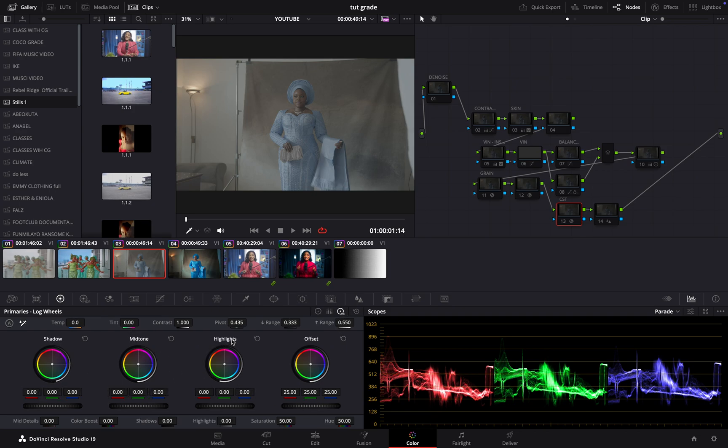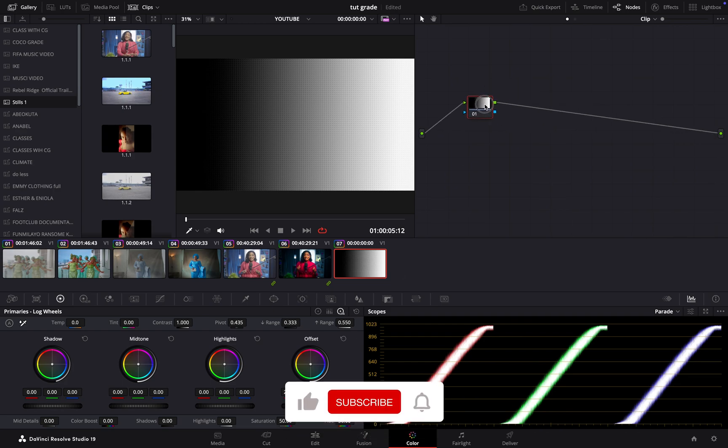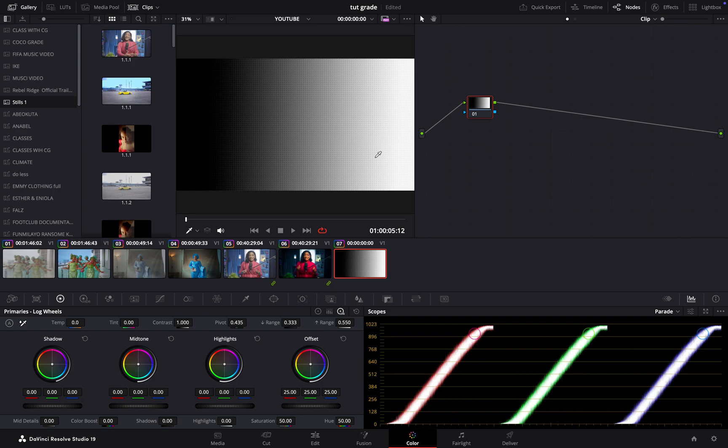Then we have shadow, midtone, and highlight. All of them have this color wheel around them. So how do they really work? We won't start with using an image for this tutorial. We'll use a grayscale image to see how we can work with this to really explain it, and I hope this helps someone out there.